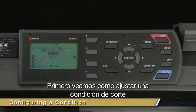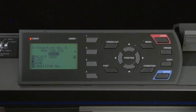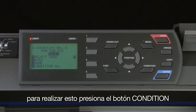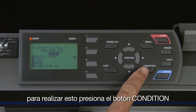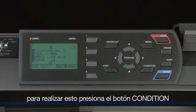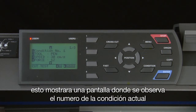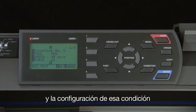Let's first go over how to adjust a cutting condition. Let's set up this current condition to cut through high performance vinyl. To accomplish this, press the condition key. This will switch to a screen that shows the current condition number and the settings for that condition.